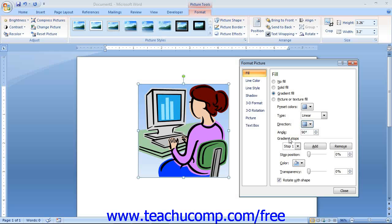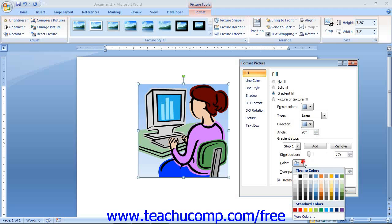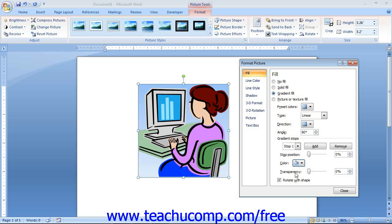The Gradient Stop section allows you to set the number and appearance of changing points in the gradient's color scheme. At its most basic level, a gradient must have at least two gradient stops, though you can have more if desired. Use the Gradient Stops drop-down to select the gradient stop whose properties you wish to set. Then use the Stop Position slider to set the position of that gradient stop within the gradient. You can use the Color drop-down to set the color at that specific stop position, and the Transparency slider to set its transparency. To remove a gradient stop, select it and click the Remove button. You can also add more gradient stops by clicking the Add button.